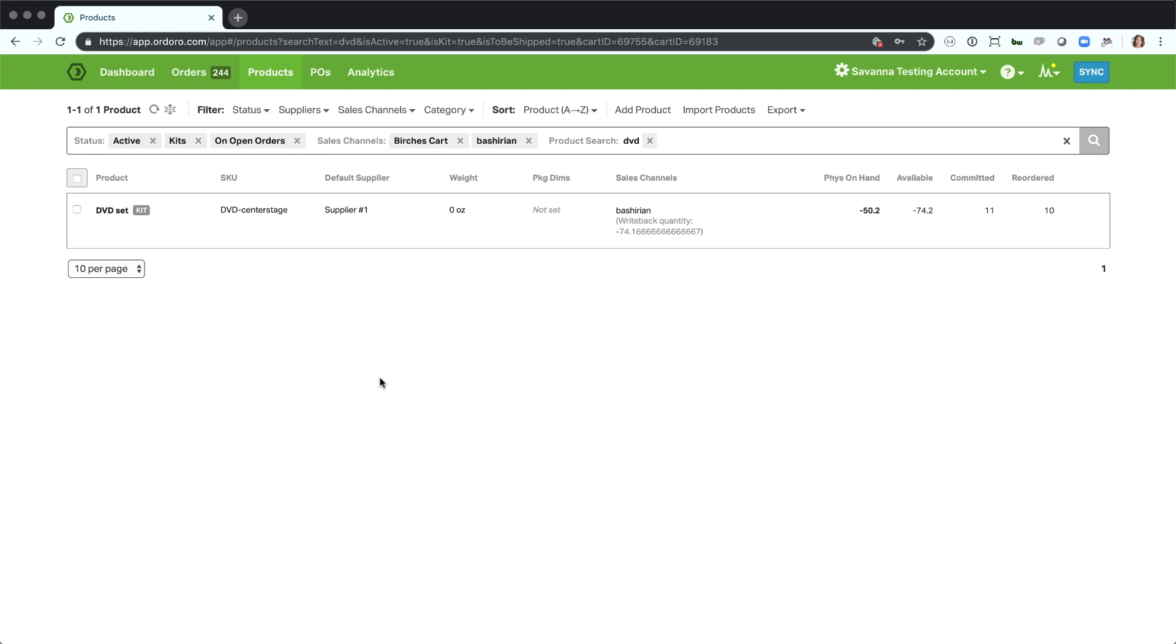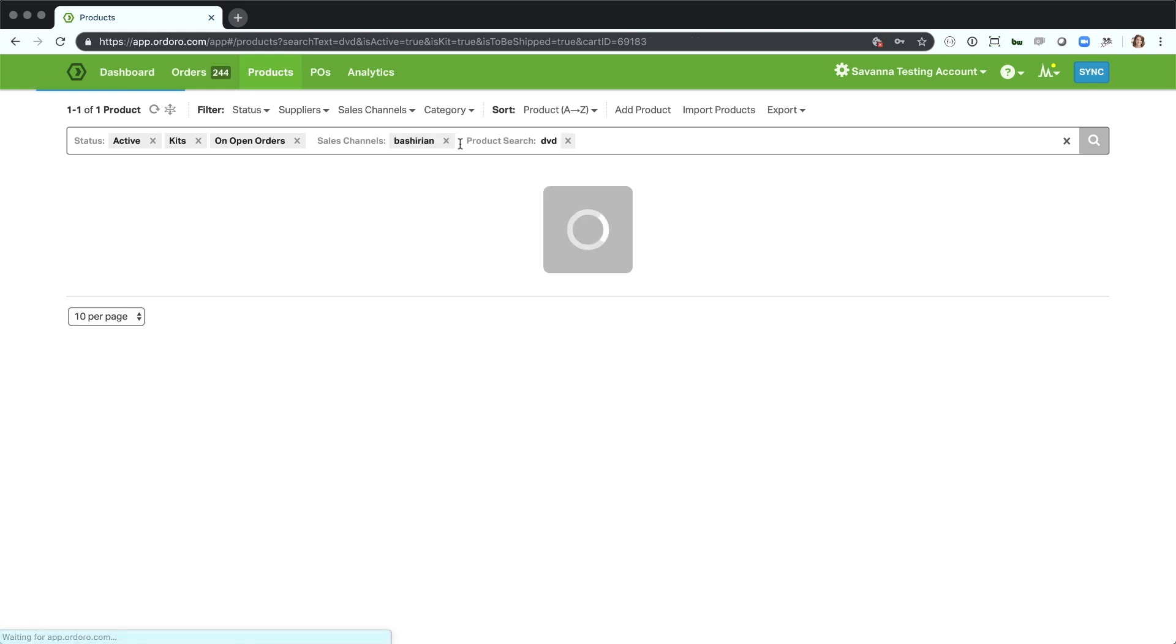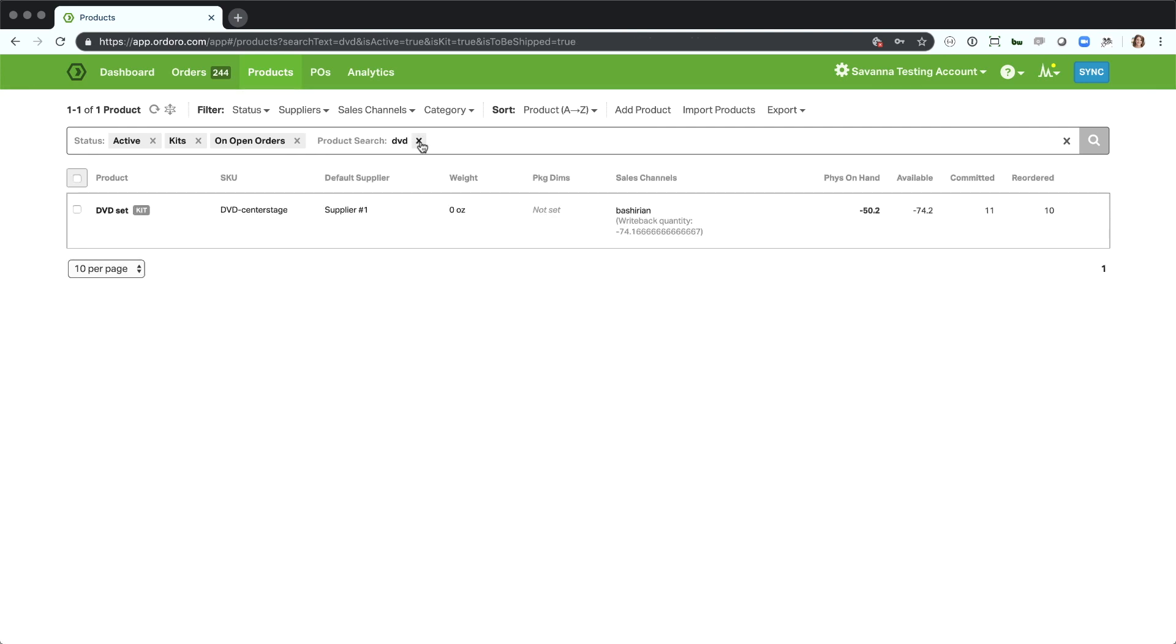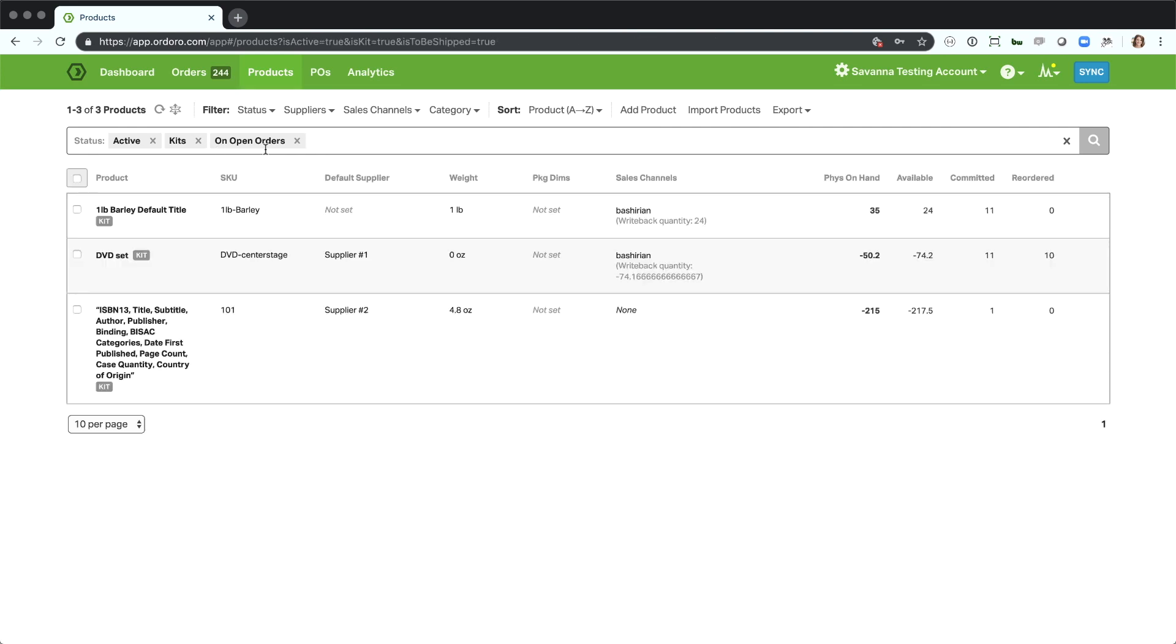One other thing that's pretty cool about this here is you'll see that as I've added all of these different searches, it's also saving them up here in the URL. So if this is something that you need to either go back and look at frequently, maybe we'll take it back to you want to look at kits on open orders. You can go ahead and bookmark this and just come right back to it. That's super convenient to be able to look at a certain set of products frequently.